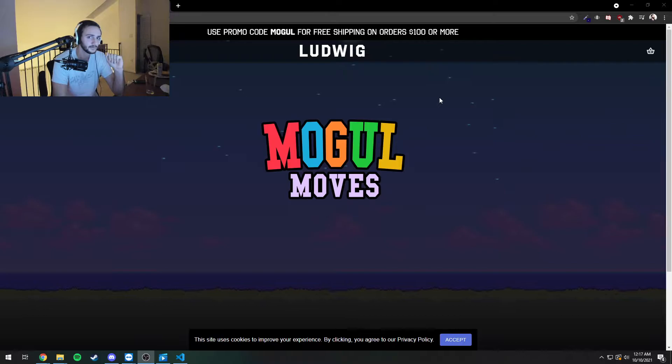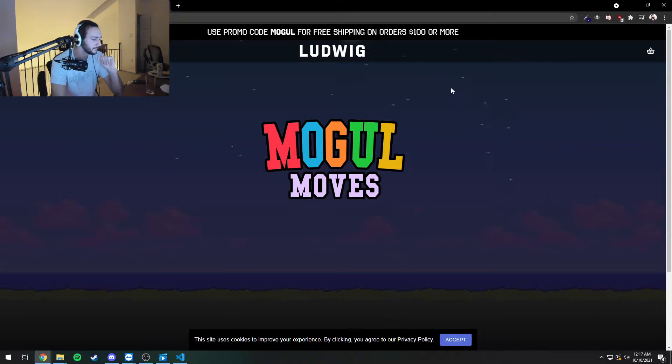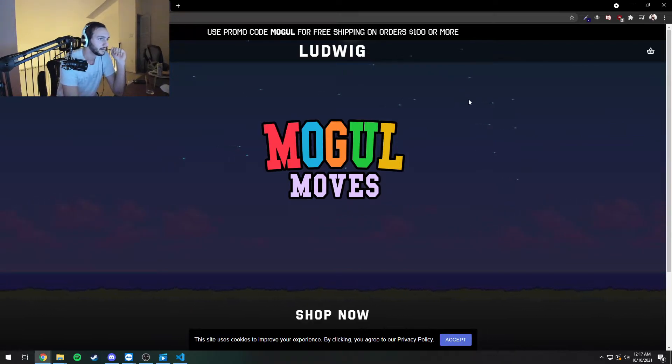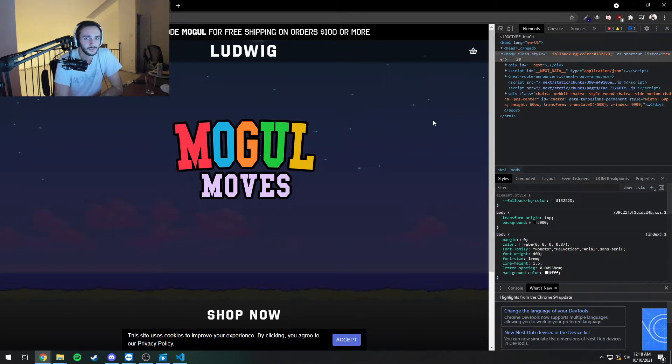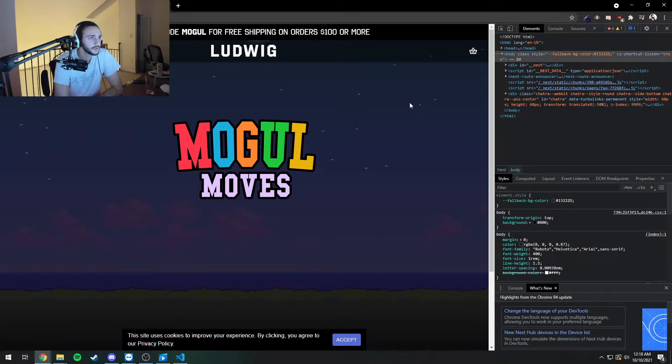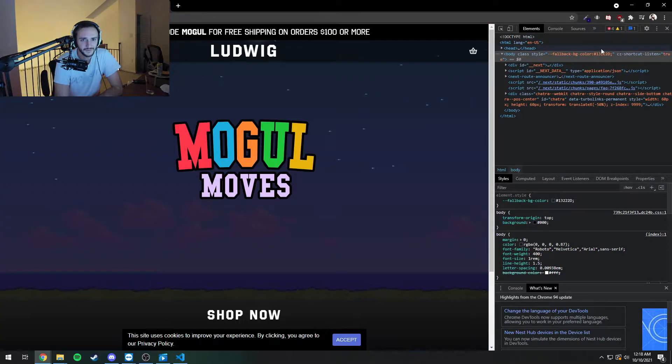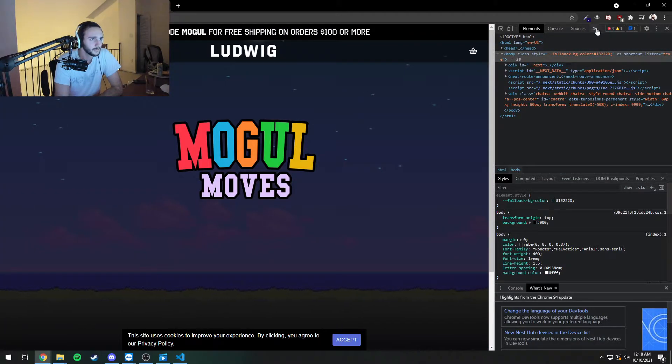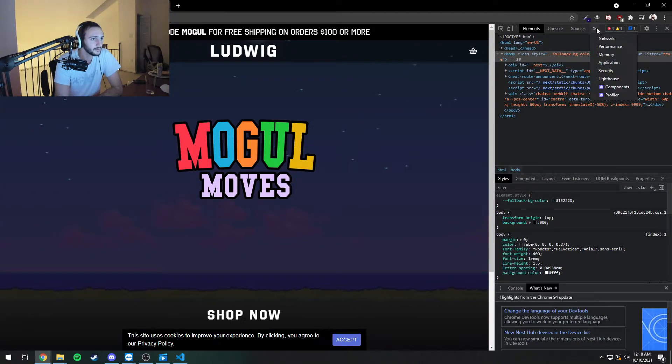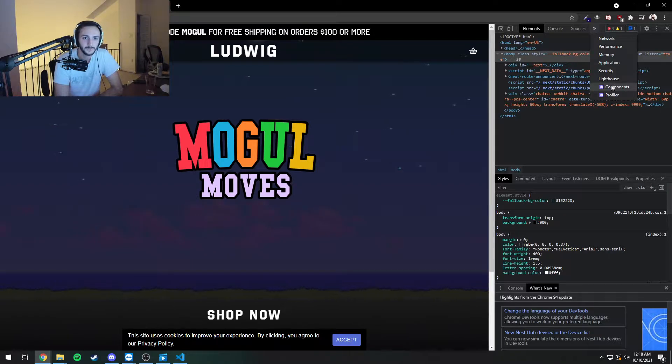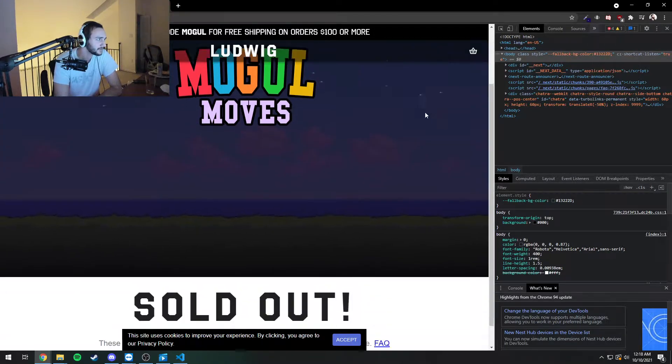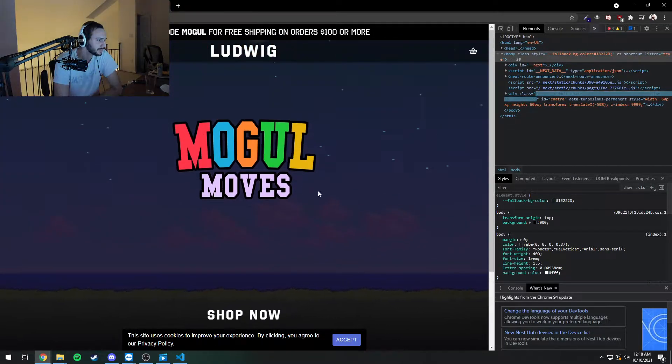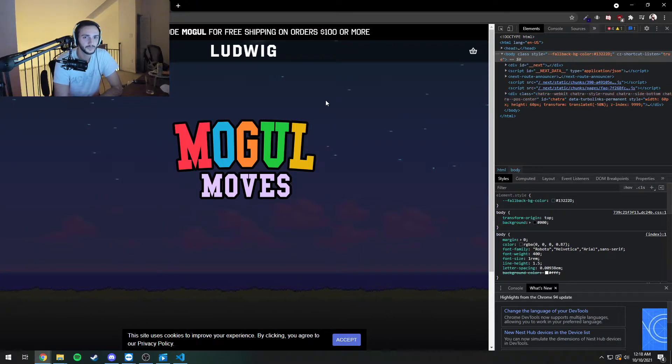So if you press F12 here, you can see all the website information. I think everyone knows this though. But if you download React tools, you can actually view the React components. You can kind of tell when a website's made on React because most websites are made on React nowadays.